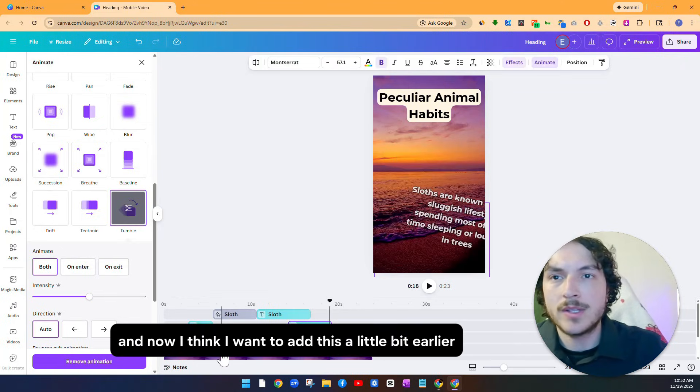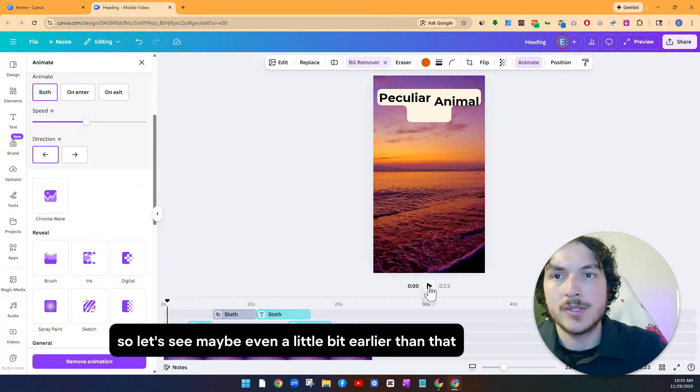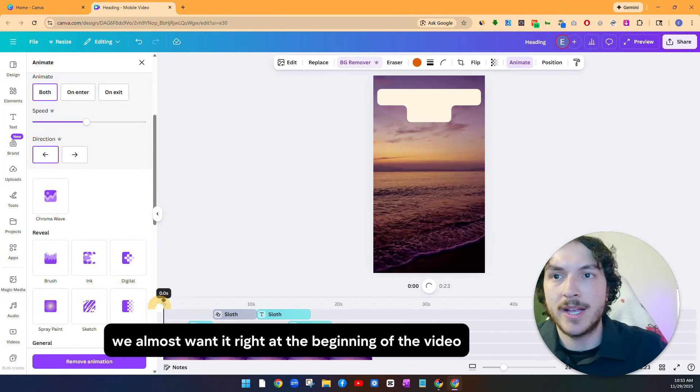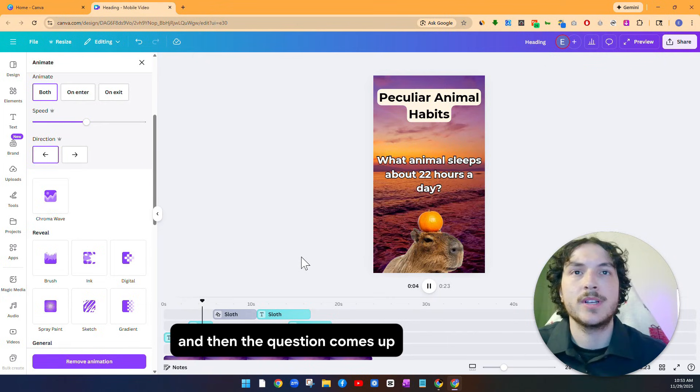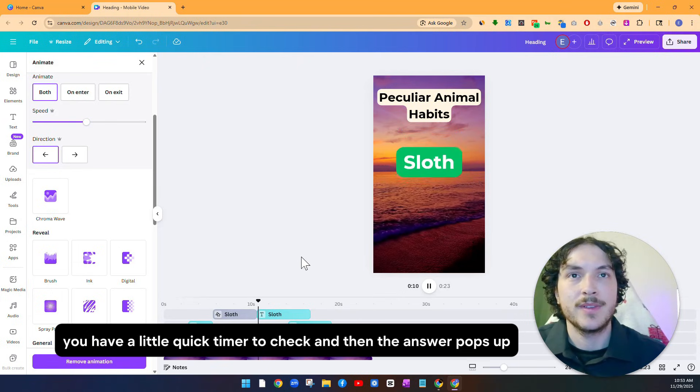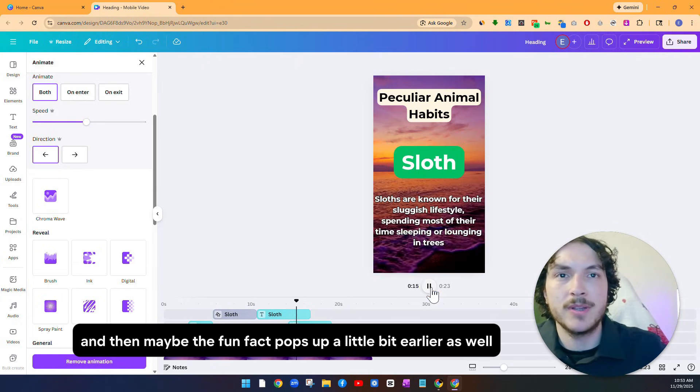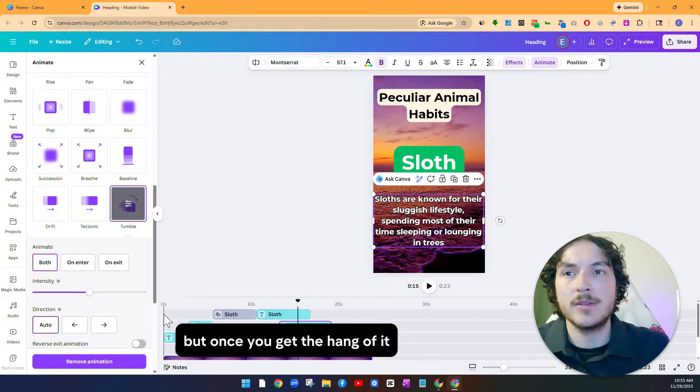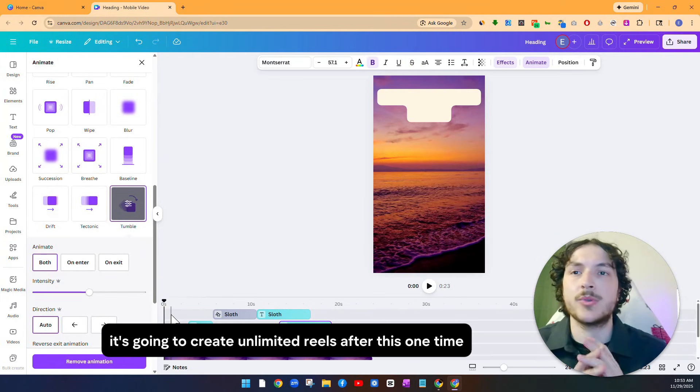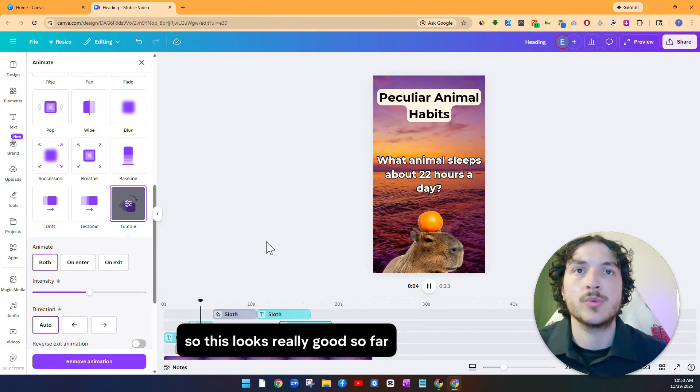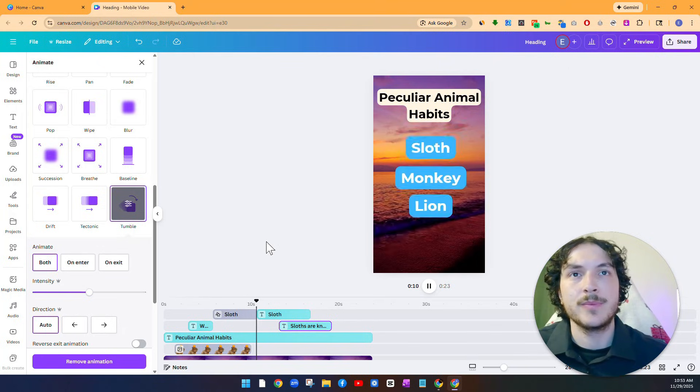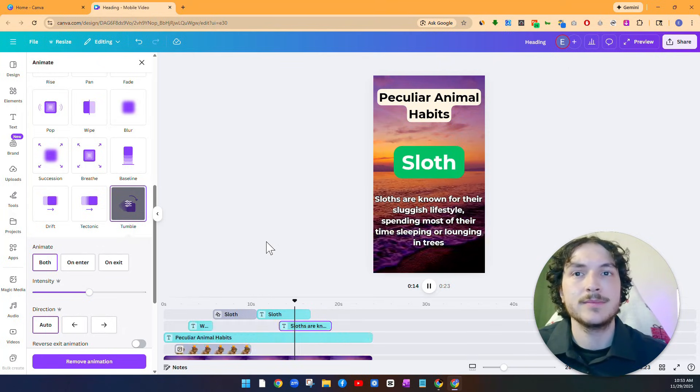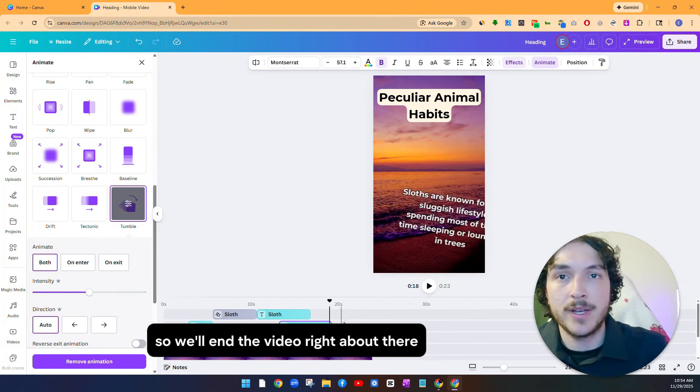And now I think I want to add this a little bit earlier because I think that will keep people watching if they see that sooner. So let's see, maybe even a little bit earlier than that. We almost want it right at the beginning of the video to hook the viewer in. Now if we click play, you see that, you see that. And then the question comes up, you read it, and then you see the answers. You have a little quick timer to check. And then the answer pops up. And then maybe the fun fact pops up a little bit earlier as well. So you see, it's a little bit of a testing game that you have to do. But once you get the hang of it, the good thing is you only have to do this once. Because once we have this set up, it's going to create unlimited reels after this one time. So let's see, I think this one will be the winner. So this looks really good so far. Now we have the options that they can pick from. Perfect. And then a quick fun fact. Awesome. I think that looks pretty good. So we'll end the video right about there. We could just drag everything to end right there.